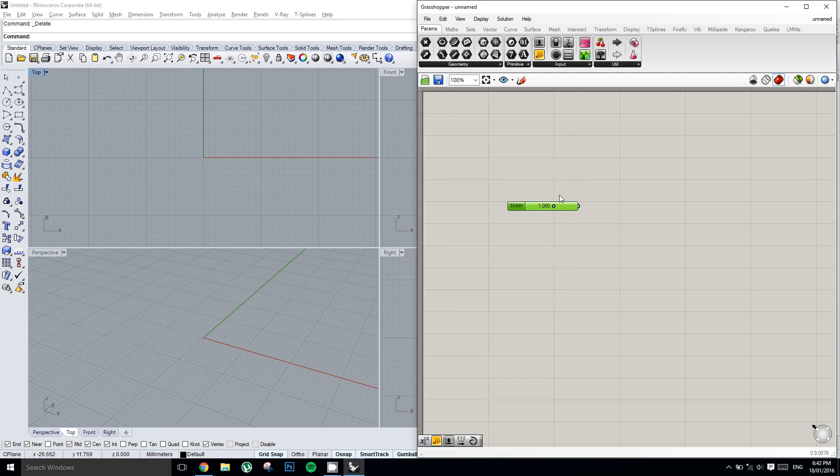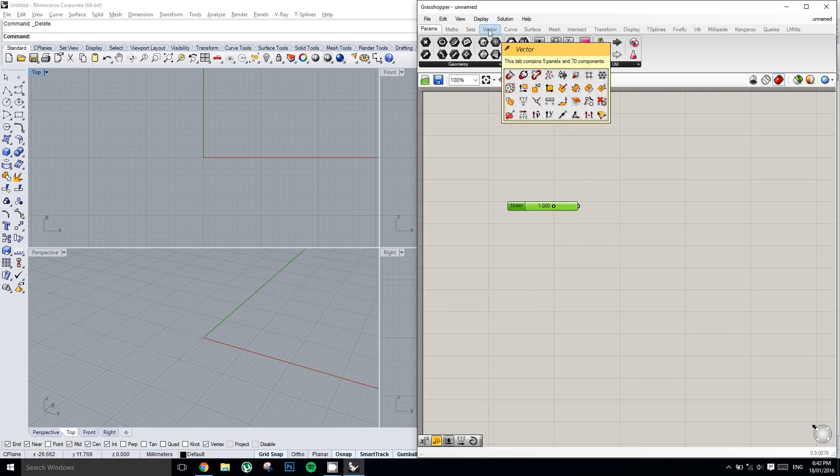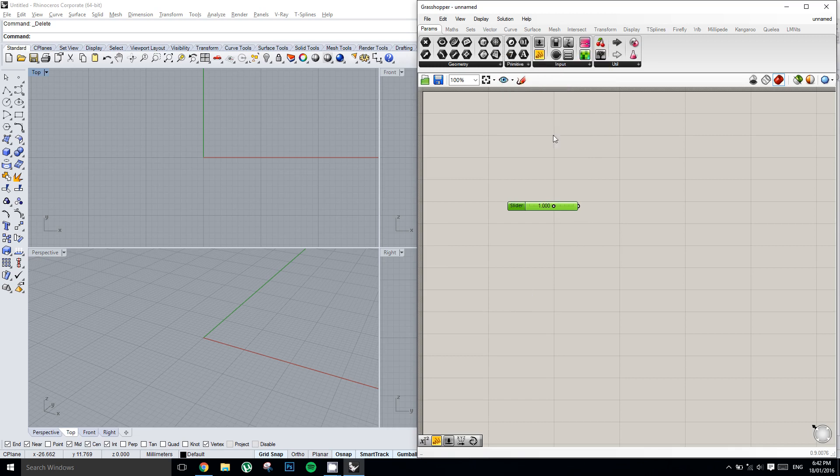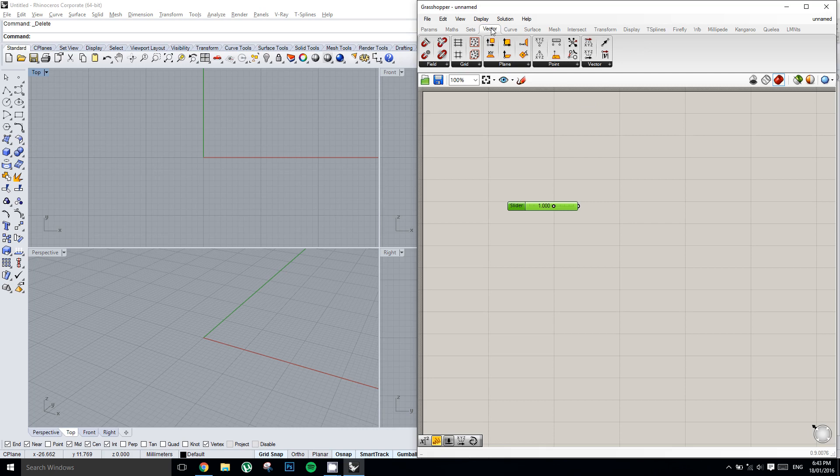So now I need to link this up to something. Maybe I'll create a point. I'm going to go into the vector tab, grab a construct point node.